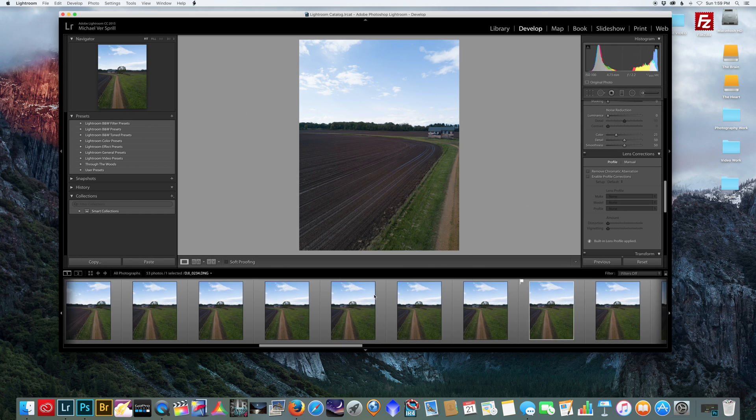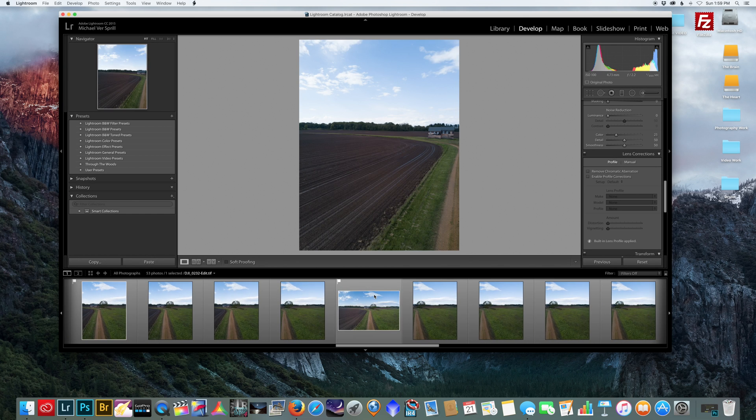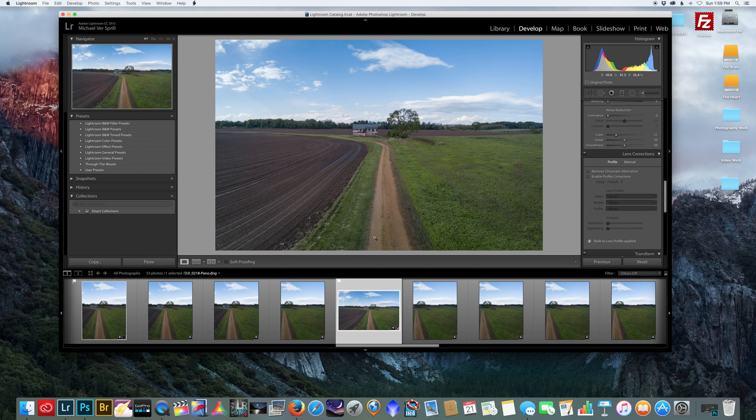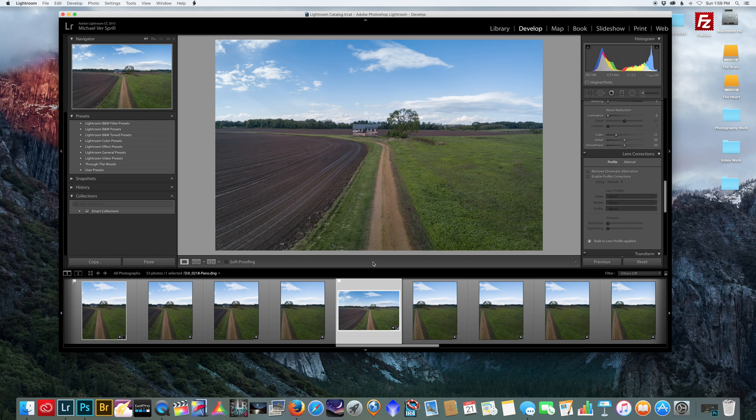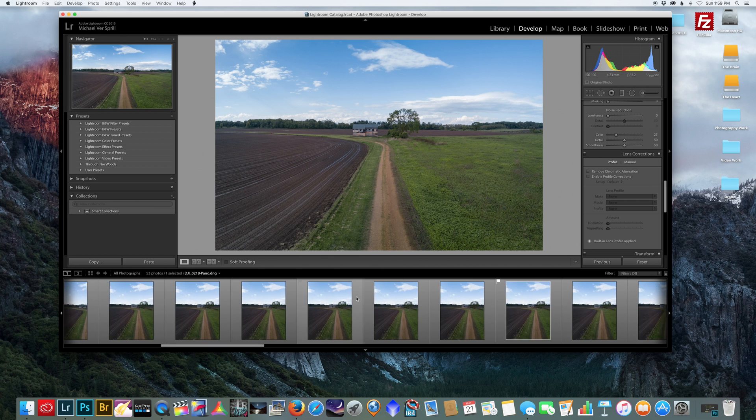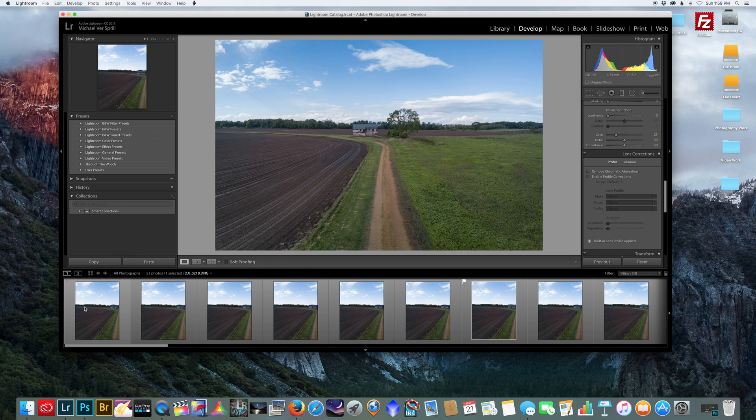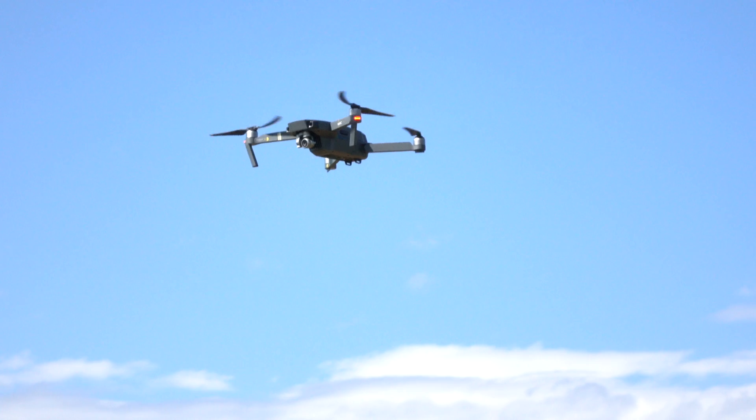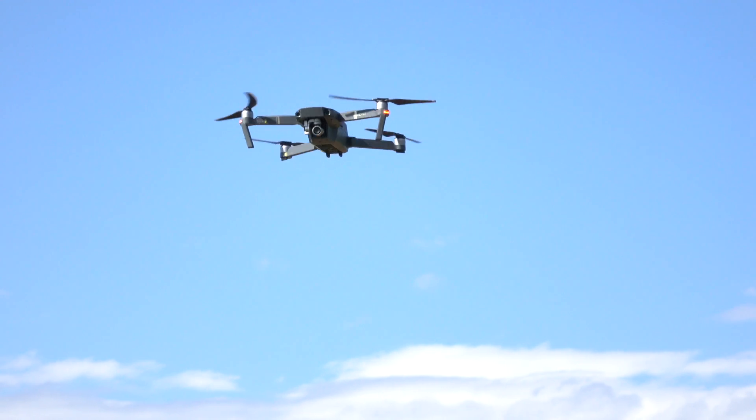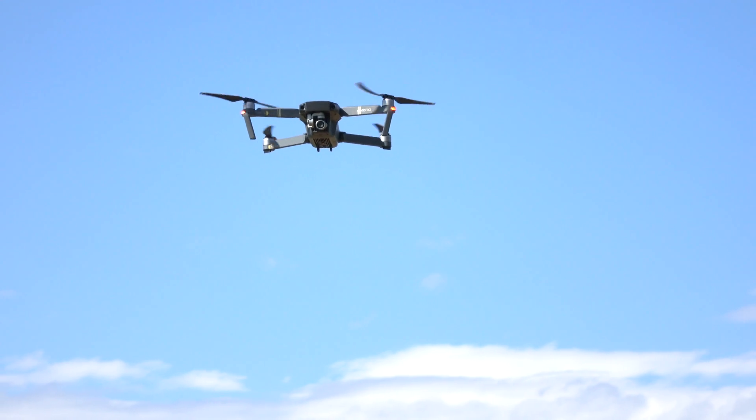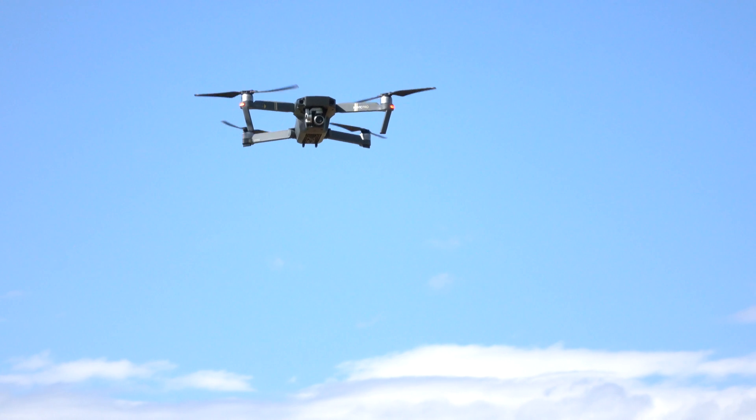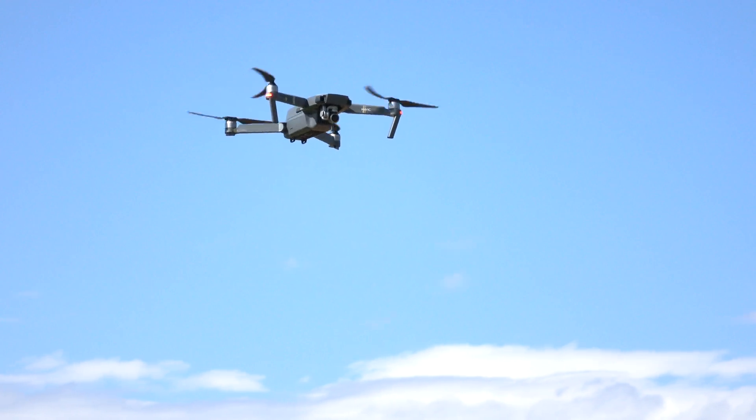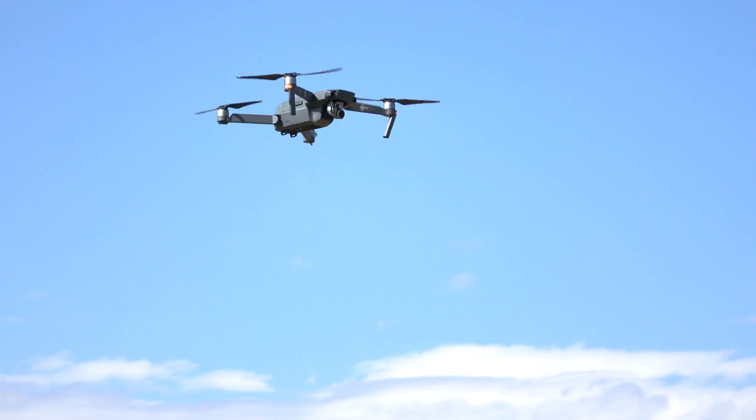Okay guys, so I want to show you another method you can use to increase the megapixels and quality of your Mavic Pro drone images. This is a panorama made of four stitched images. Basically I put my camera in portrait mode like you see here, took a shot, rotated it, took the next shot, rotated it, and so on.